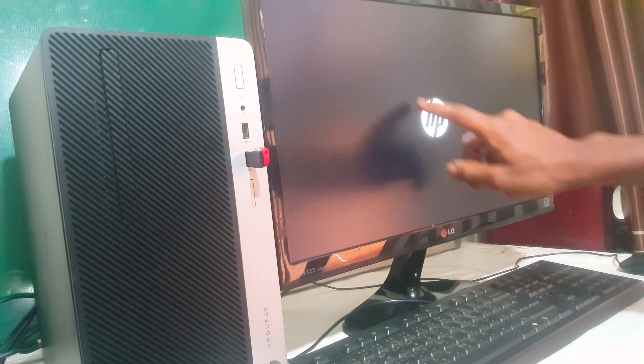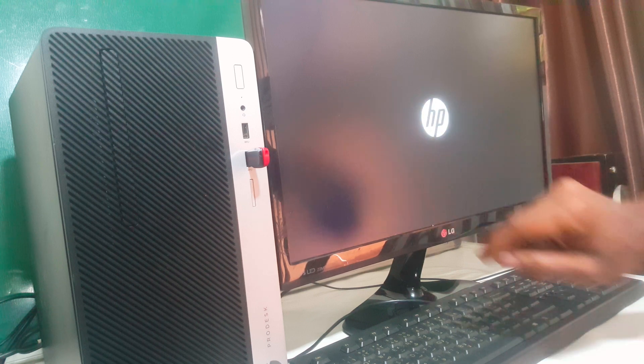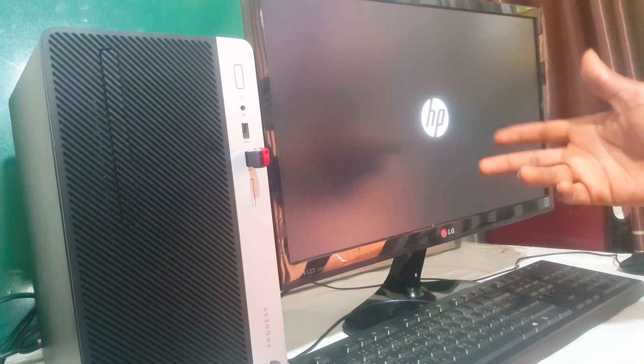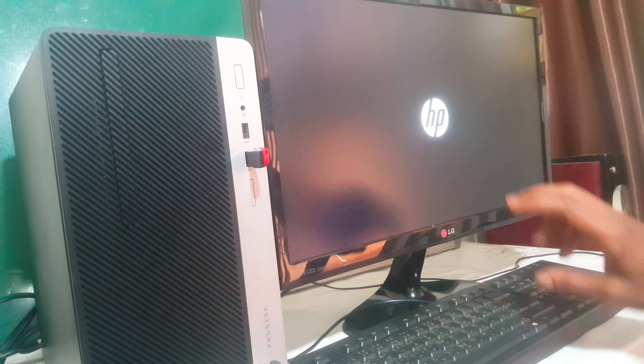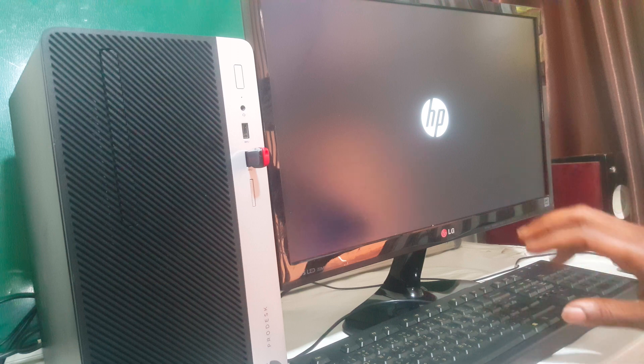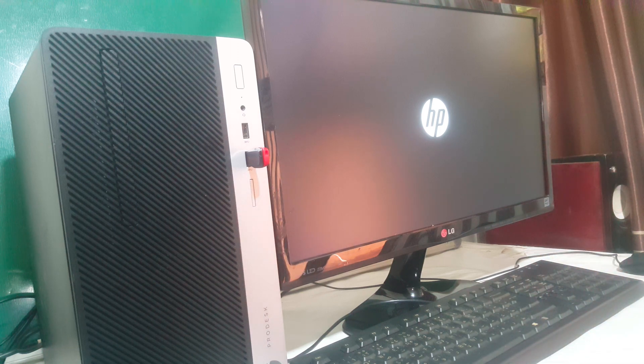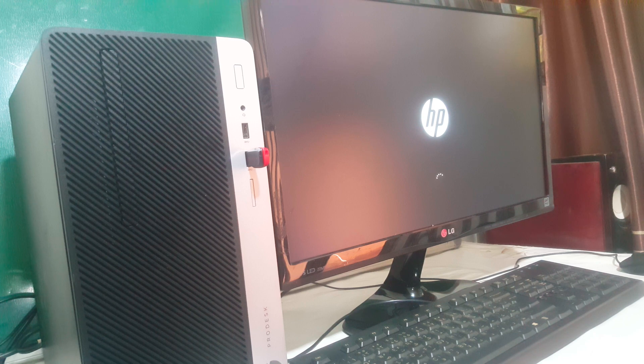On other computers it'll show the Windows 11 logo that is square, but in this PC it will first show the HP logo then after you continue the process. So this is how you do it and this is how easy it is.